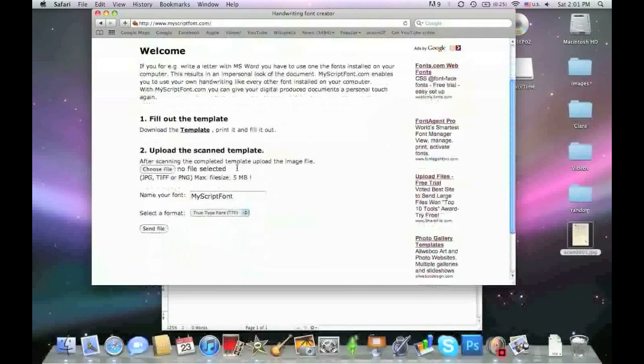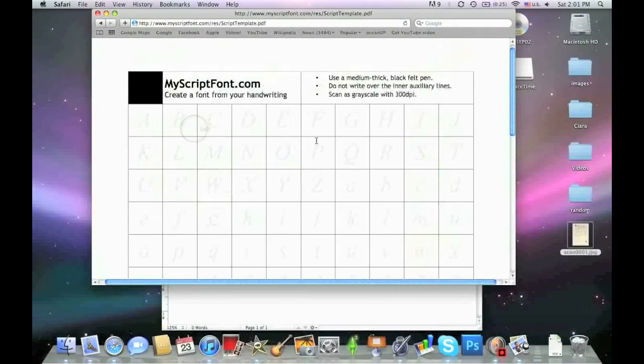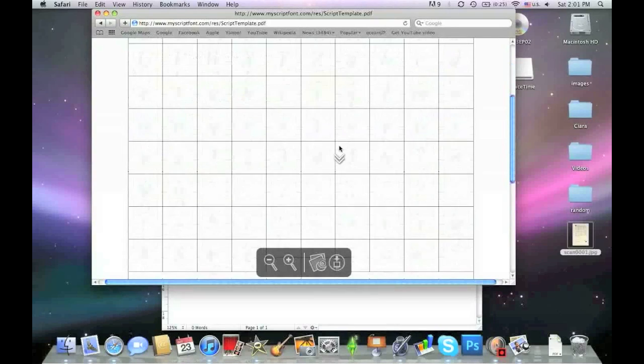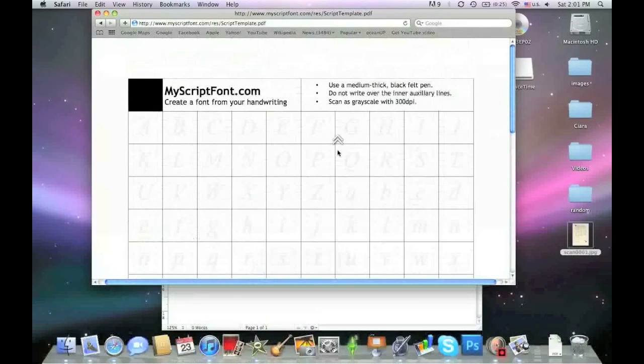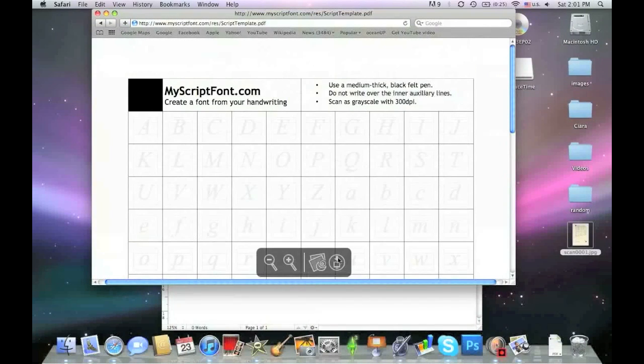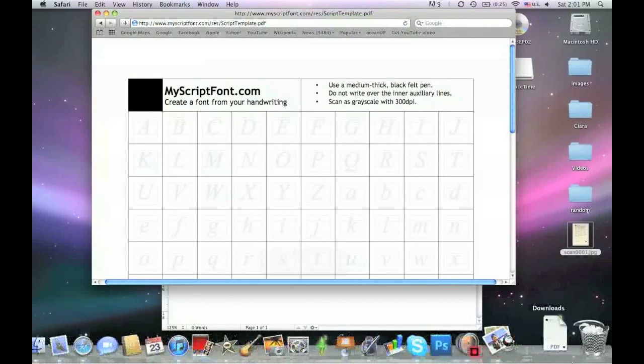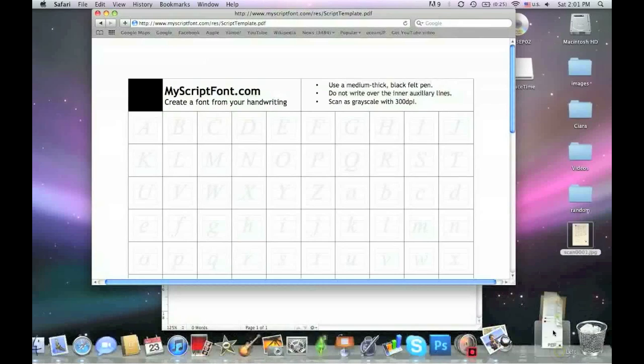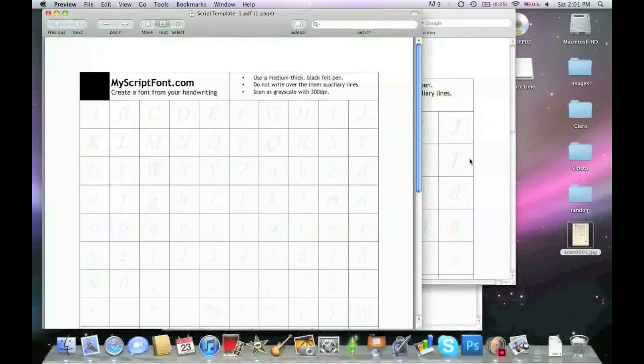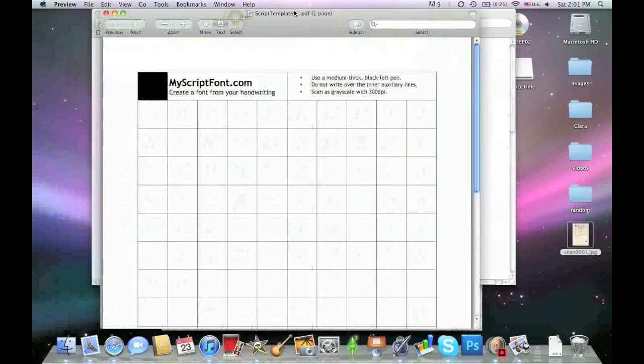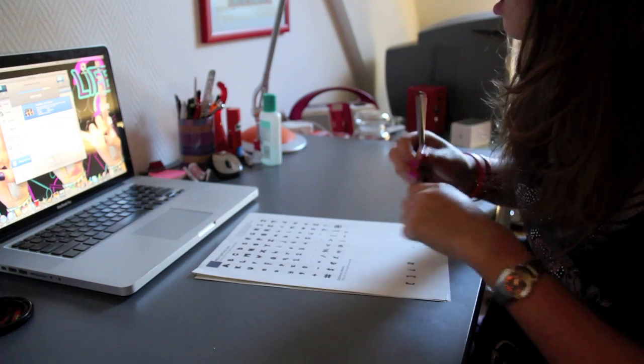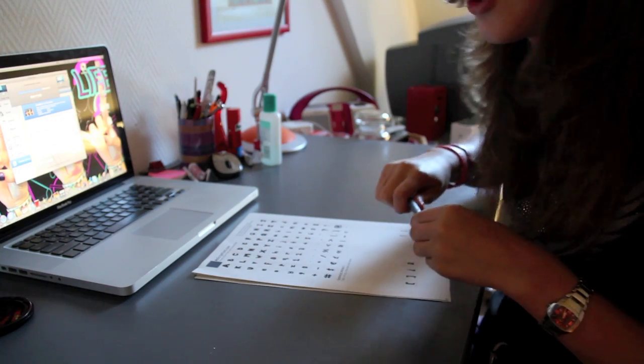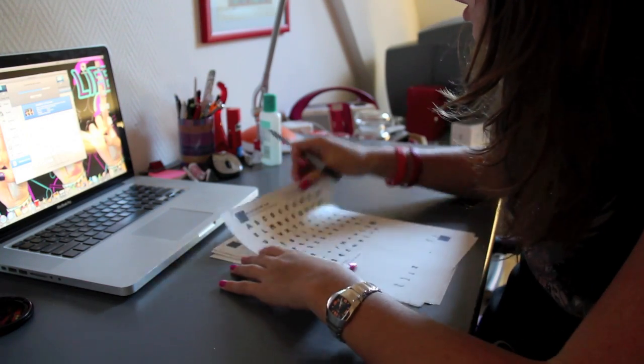First, you're going to download the template, which is basically where you fill out all the lettering. Download it, then open it up and print it out. Then you need to fill out your template, which will look like this.